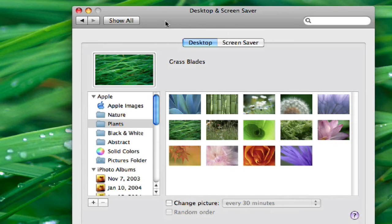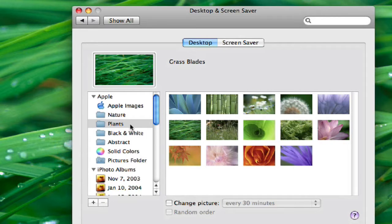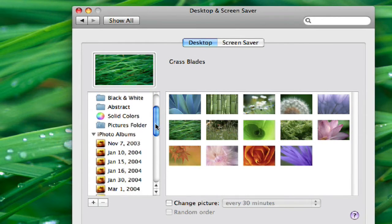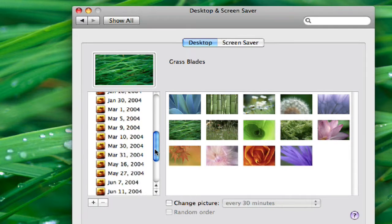But, what's really cool is the fact that you can use pictures from your iPhoto library, which is pretty neat. It'll automatically show it over here on this left column. I can scroll through. Here I have my events.